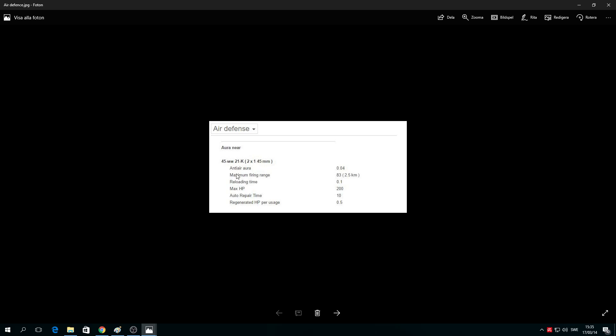Your AA defense: maximum fire range 2.5 kilometers. You'll get detected at seven kilometers. Reload time every 0.1 seconds, max HP is 200, auto repair time is 10 seconds.